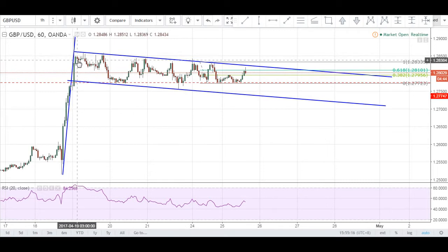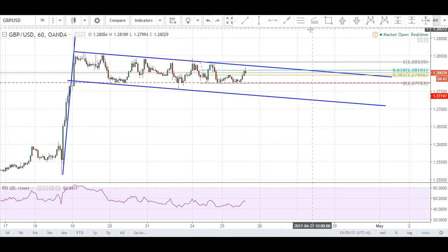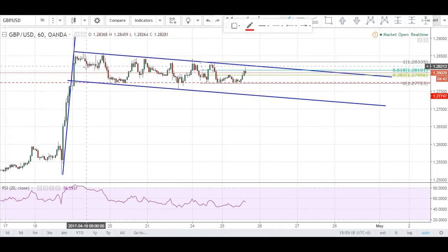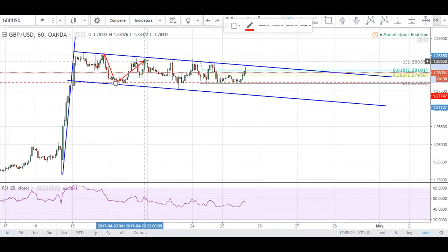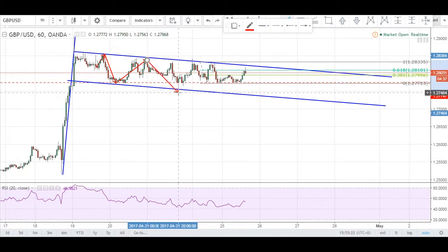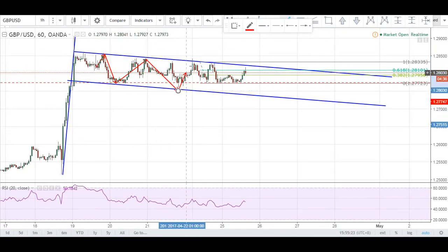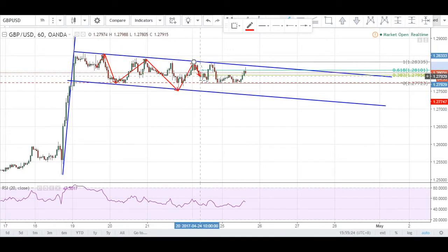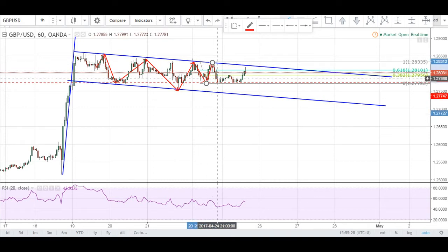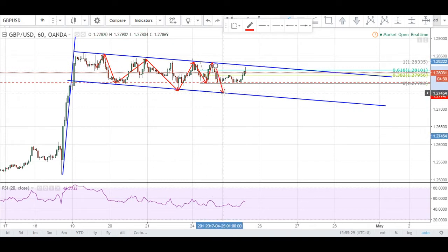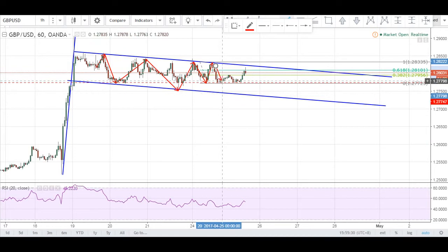As you can see, price entered the range right here. Resistance found support. Resistance found support here. Resistance, however, did not find support — found resistance at the same flag. Did not find support here; instead found it here.